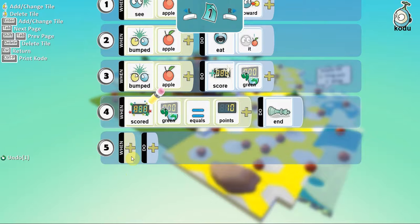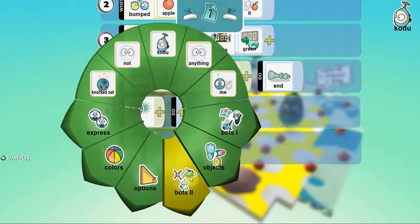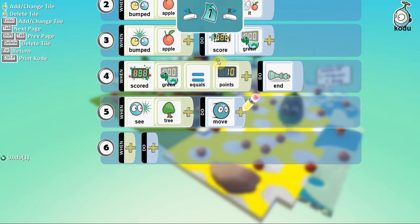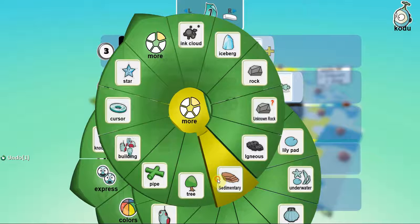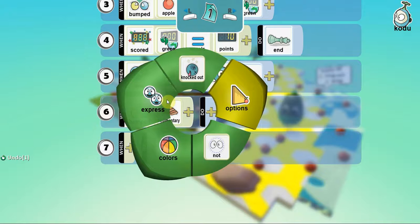So, we want Kodu, whenever it sees a tree, an object, which is basically a tree, we want it to move so as to avoid the tree. Yes, it can do that. Also, when the Kodu bumps into an object, which is a stone, a sedimentary stone, we want it to actually express that it got hurt. Interesting, isn't it?